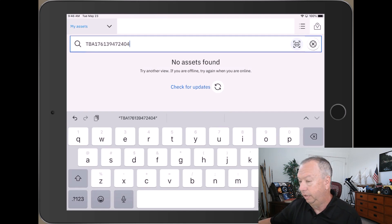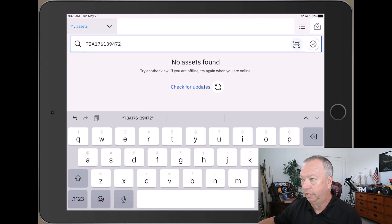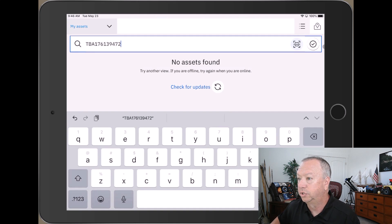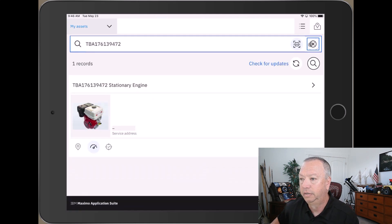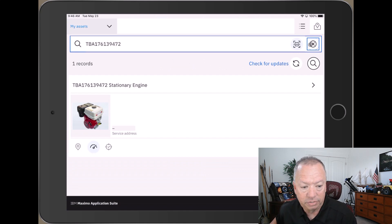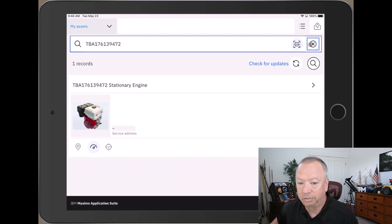go ahead and backspace over that, and then I'm going to click search again and I should be able to find my asset. And lo and behold, there it is. So now I need to tell somebody that there's an